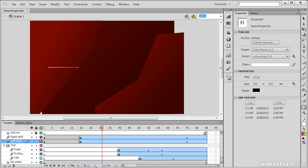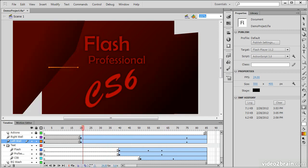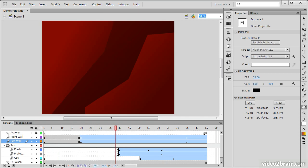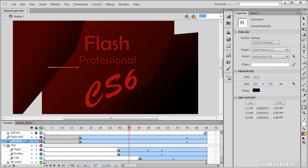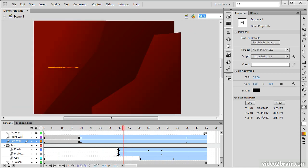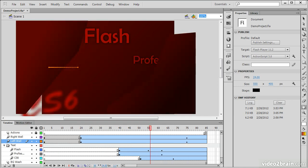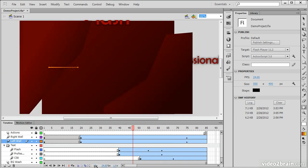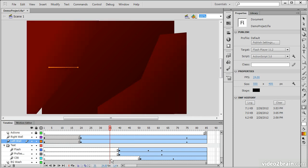And then we have our current frame. So we can scrub along the timeline with this control right here, or we can type in a specific frame and jump straight to it.